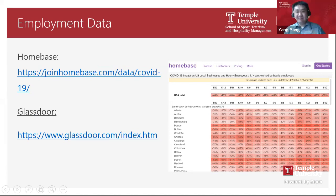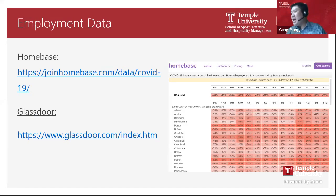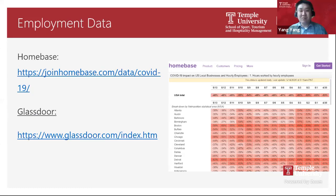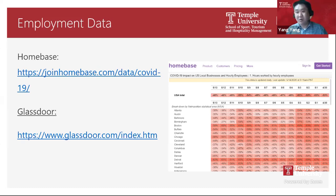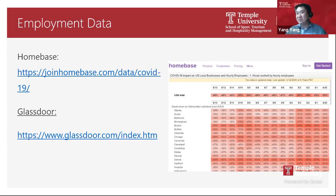For employment data, there is a platform called Homebase that tracks working hours at different businesses across metropolitan statistical areas in the US. Another one I really like is Glassdoor — more like a social media platform where employees post opinions about employers. It covers interesting data for human resource management researchers.